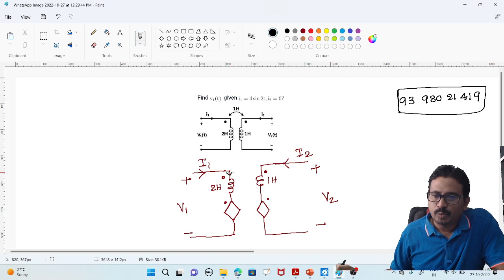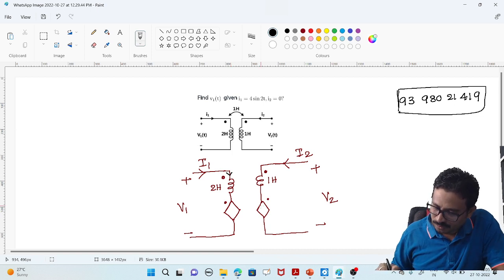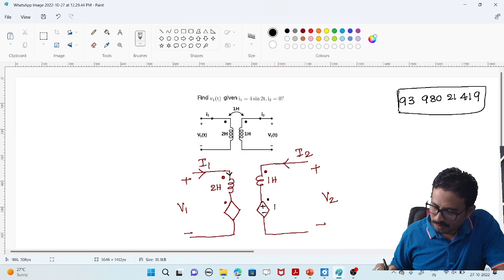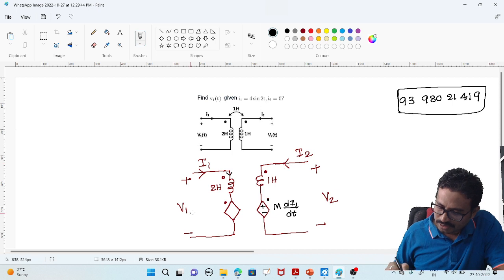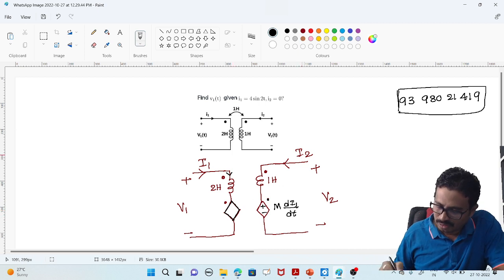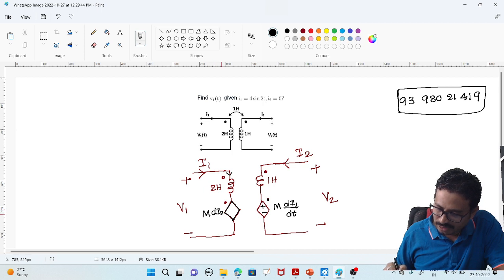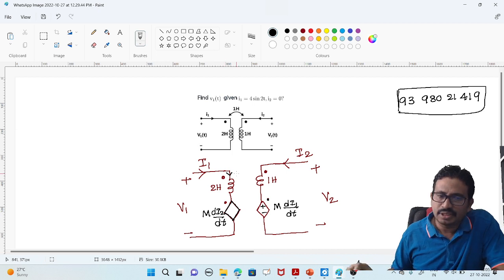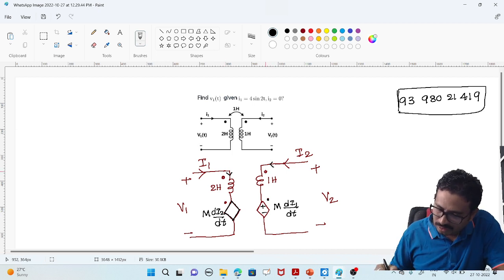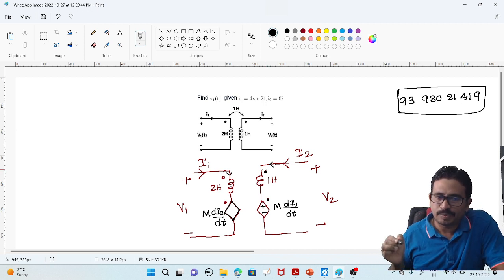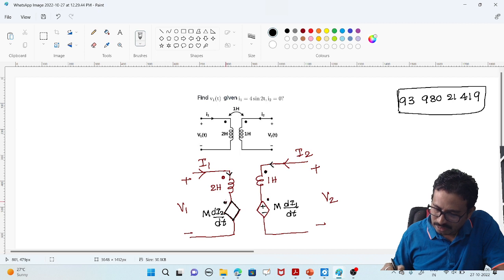The current is entering at the dot terminal of one coil. Then the polarity of the induced voltage is positive at the dot location. So at the upper dot location, it is positive. The induced voltage magnitude is mutual inductance M multiplied by di1/dt. The magnitude of the other dependent source depends on i2, which is M into di2/dt. Since the current is entering at the dot, the polarity of the induced voltage is positive at the dot location.